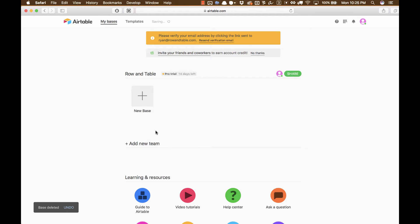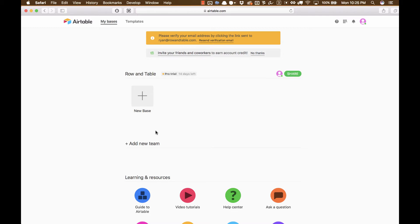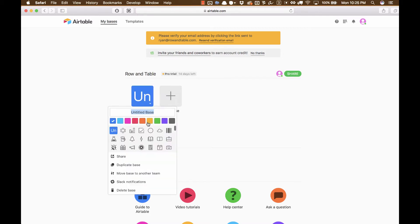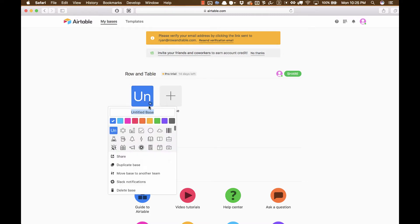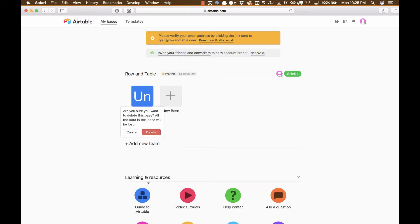So what can we build that is really, really easy with Airtable that's fairly useful, that just about everybody has a use for? I thought an easy, super easy thing that just about everybody could use would be a to-do list. And so I clicked the Start From Scratch button. Actually, let me delete this and do that again.